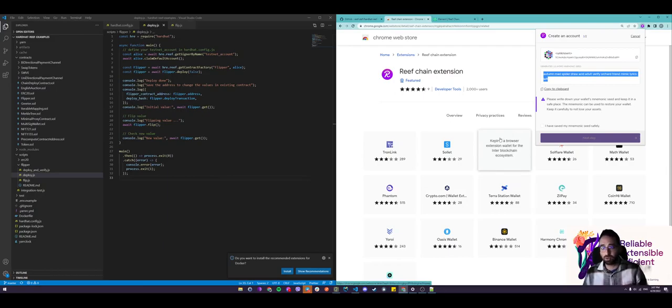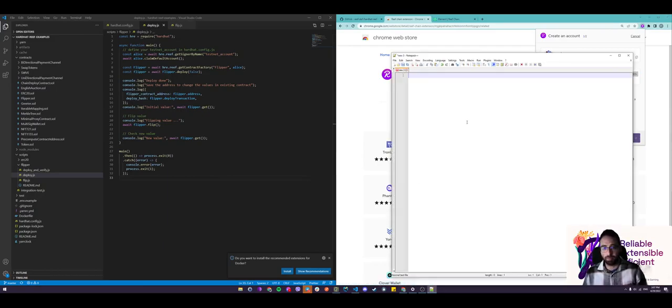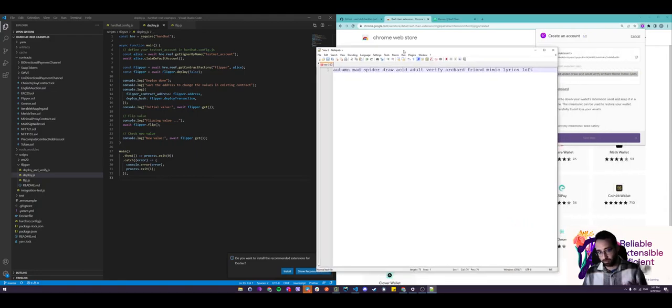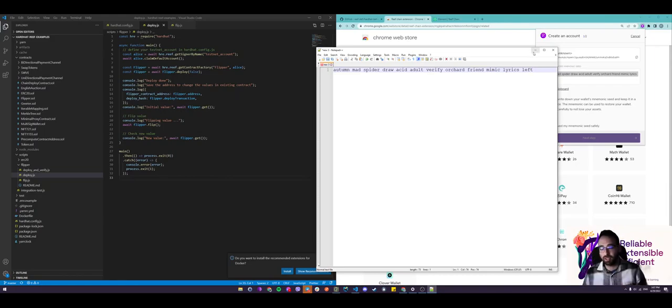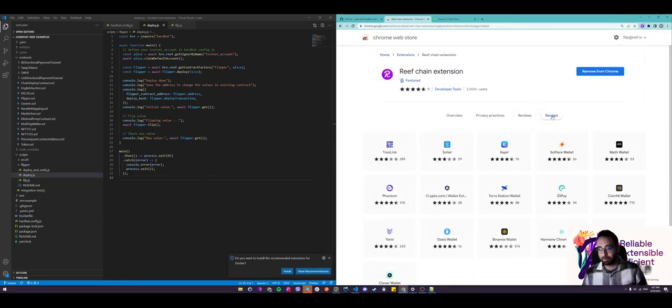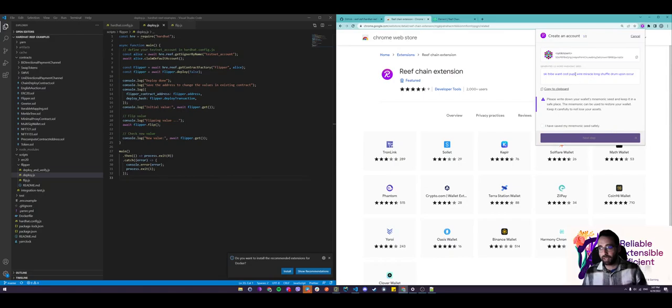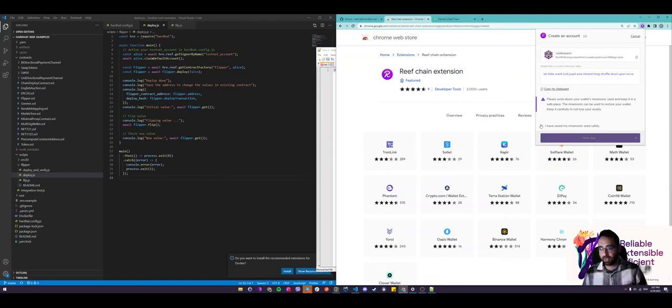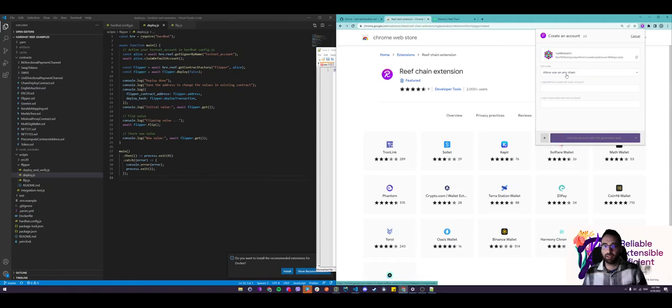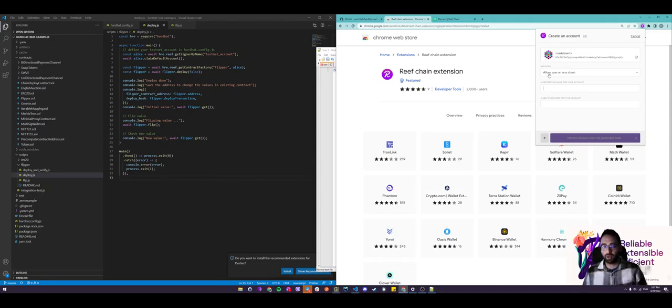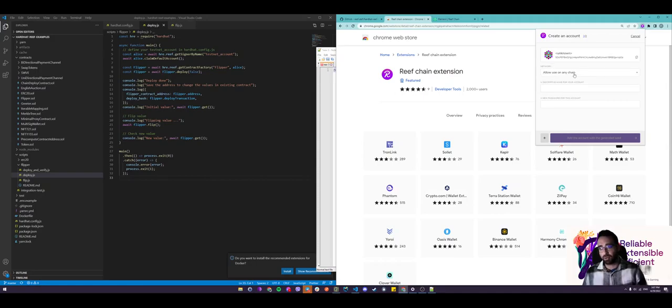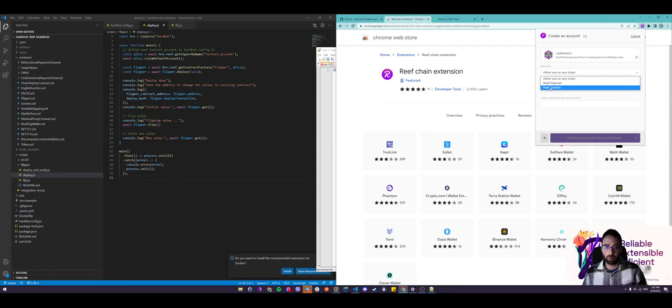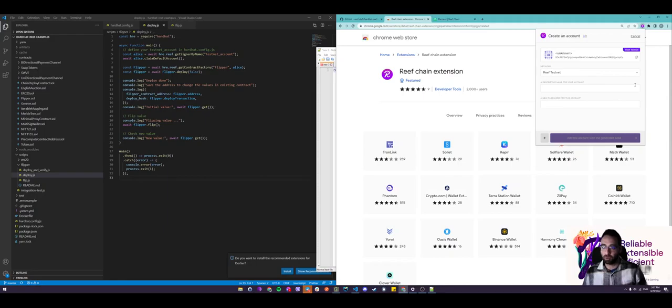For the purposes of this tutorial, I'm gonna just keep it here in a notepad, but for your convenience, make sure you find somewhere safer than this. So now once we have that seed generated and that address, click I have saved my mnemonic safely and click on next step. Then you are prompted with this screen where you can choose where this address can be used. You can allow use on any chain or you can specify Reef Mainnet or Reef Testnet exclusively. For the purposes of this tutorial, we're gonna use Reef Testnet only.